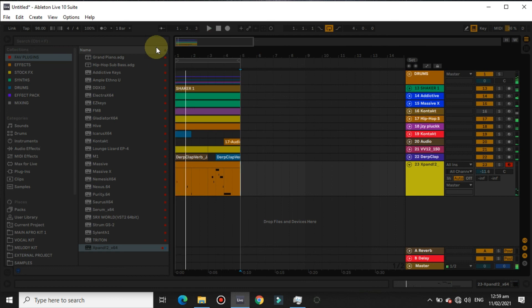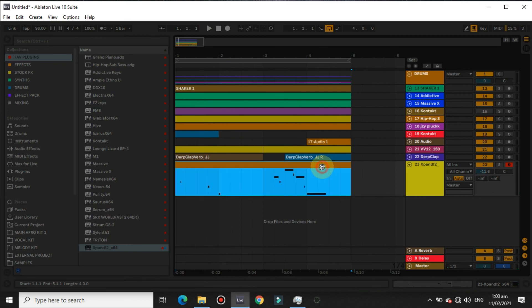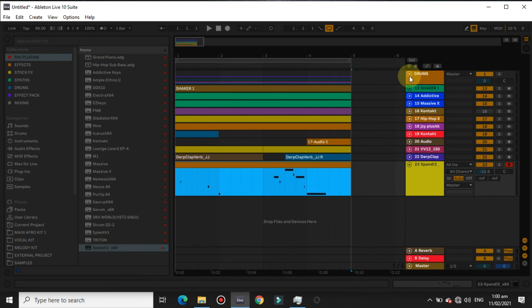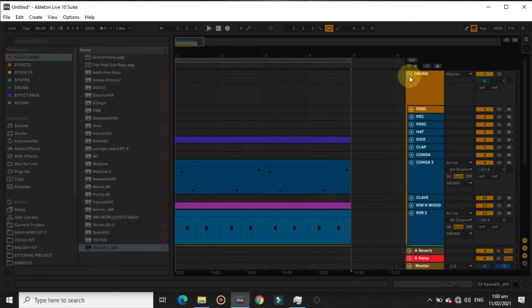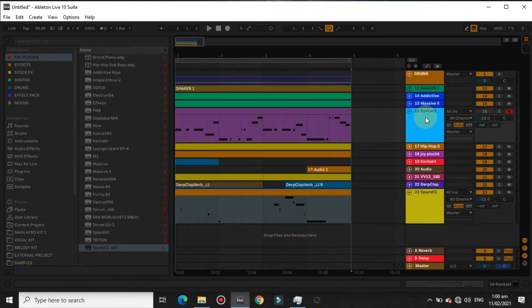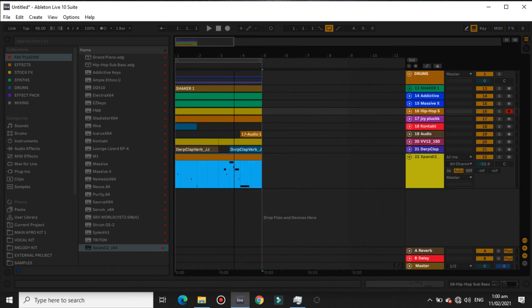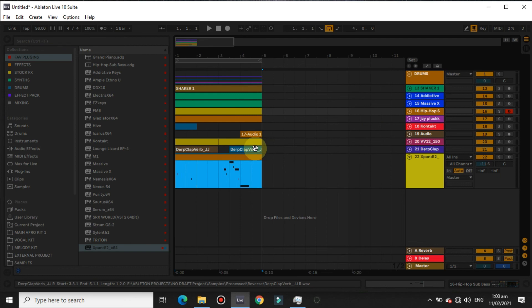Yeah, the beat is really done now and that's just how to make an afrobeat. Just make it as simple as possible so artists will be able to flow on it very well, but make it interesting also. I'll play the beat one more time. Thanks for watching the video and subscribe for more videos. Peace out.